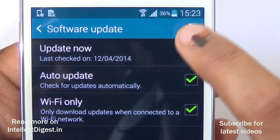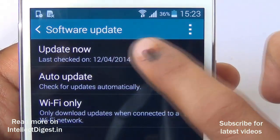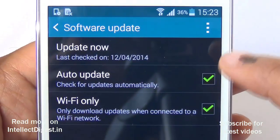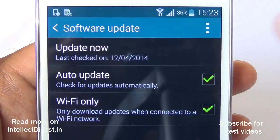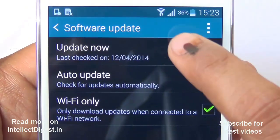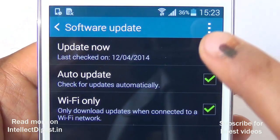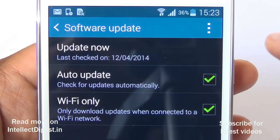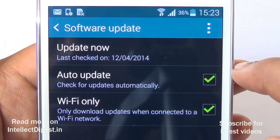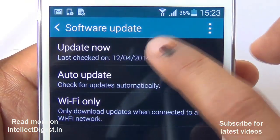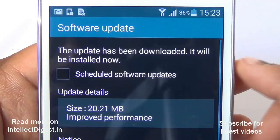You can check for an update here if one is available. If an update is already downloaded, you will get an Update Now button; otherwise you will get a Check for Update button. If an update is available, just download it and click Update Now after the download has completed.